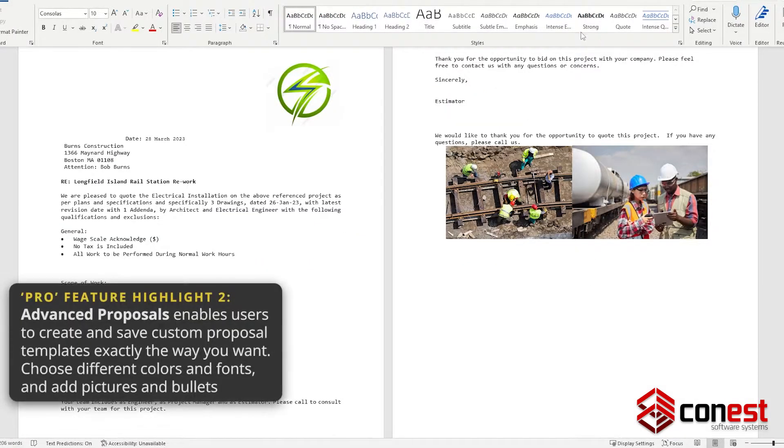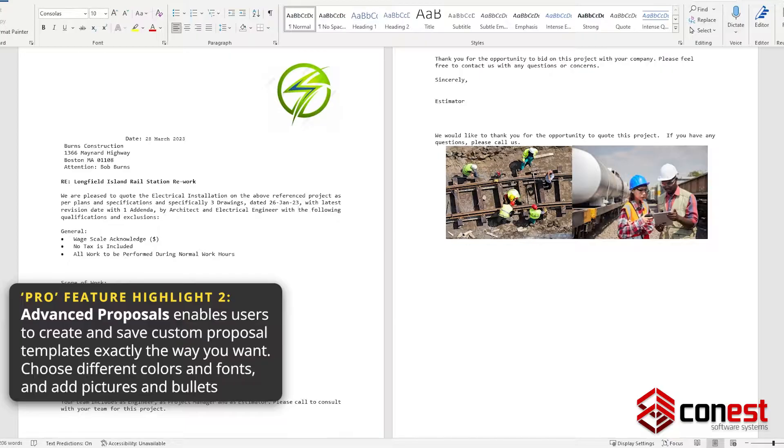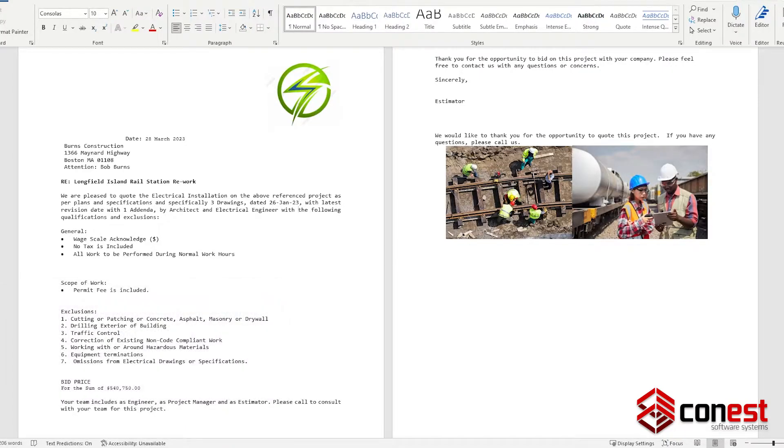Advanced Proposals, which adds the ability to create and save custom proposal templates exactly the way you want. Choose colors, fonts, add pictures, and bullet points.